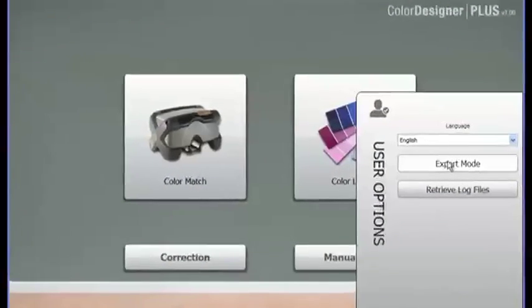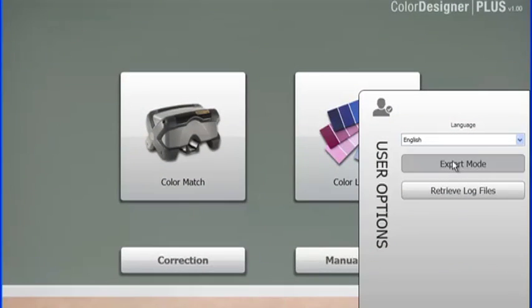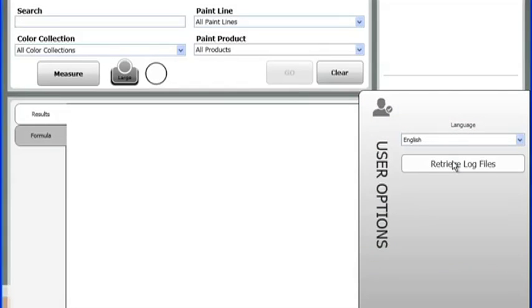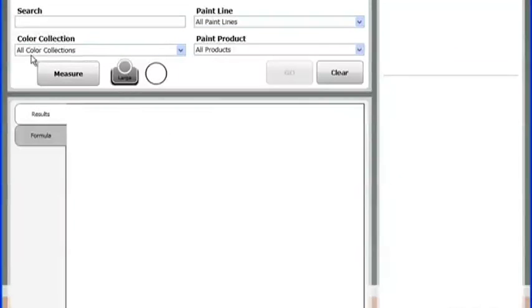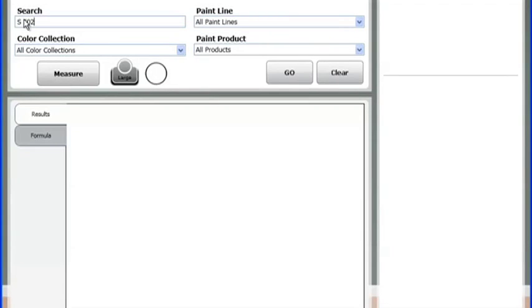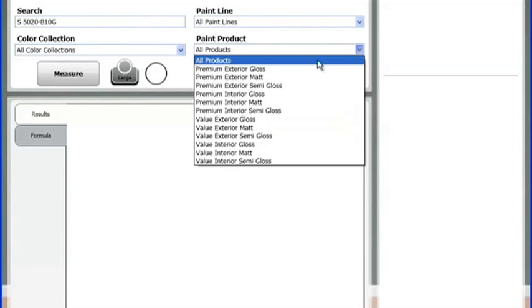Maybe you're a veteran of paint matching. Well, Color Designer Plus has a feature to make your job easier. Expert Mode. The expert mode of Color Designer Plus has all the options on one screen. No more steps. All your color lookup and color match functions are in one place.